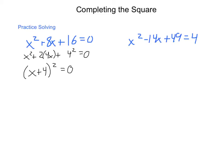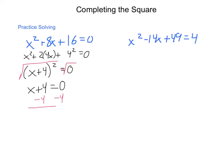Solving this using square roots, we're going to take the square root of either side and we end up with x plus 4 equals 0. Subtract 4 and we come out with x equals negative 4. This is a situation where we have only one possible answer.